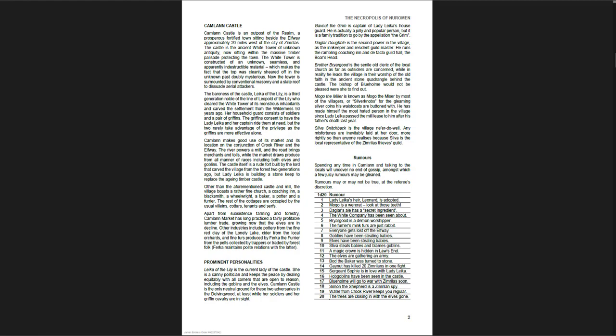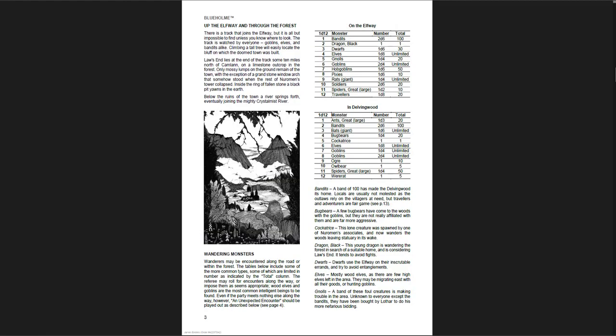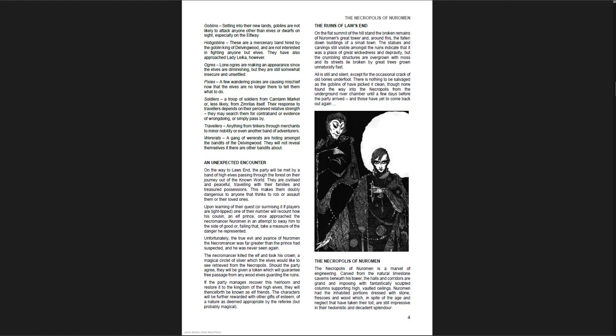The forest was sort of an elven forest, and the people pushed the elves out a lot. And now goblins have come in to settle, and there's some other evil things happening out there. There's a place called the Delving Wood. There's the Elf Way, which is the road out to it. And then you have Camlin Castle and the people there. Laika of the Lily is the current lady of the castle. She's a canny politician and keeps the peace by dealing equitably with all comers.